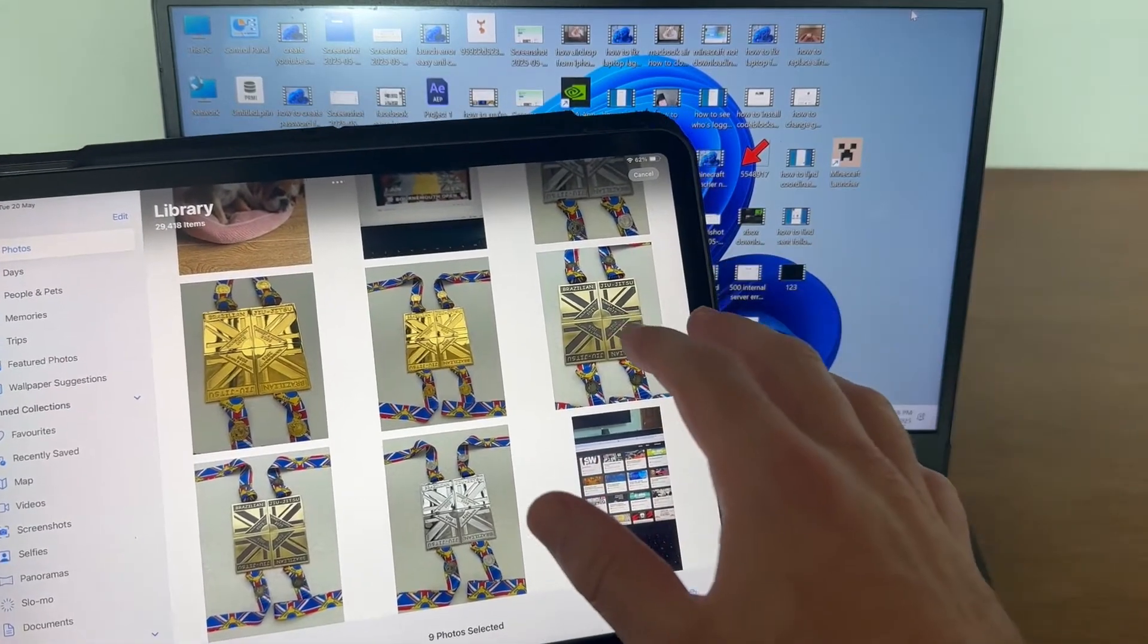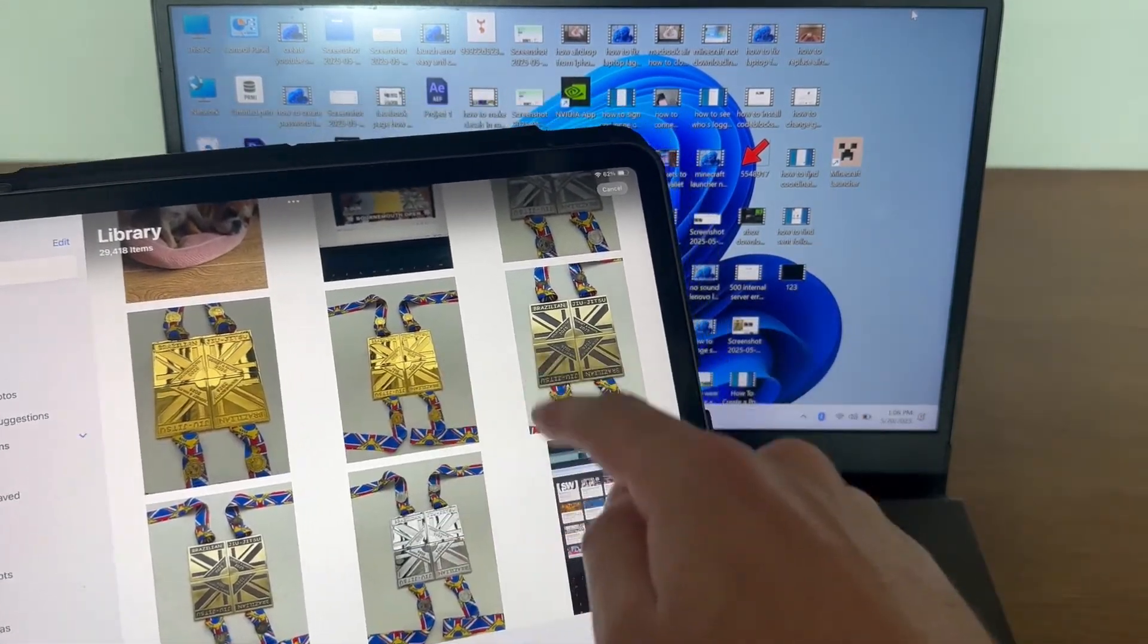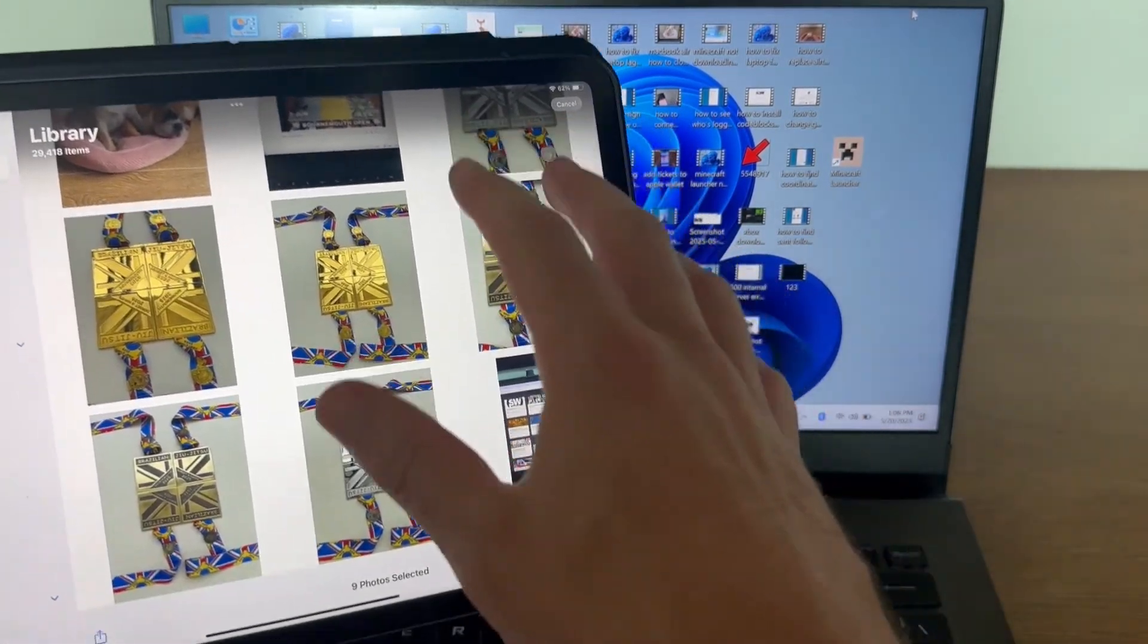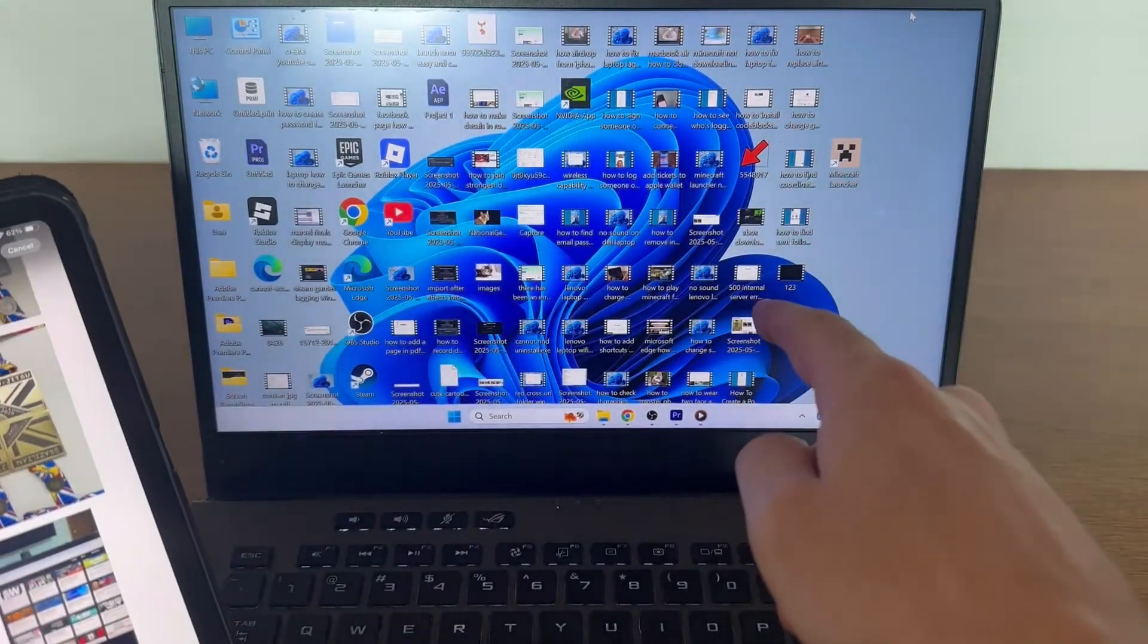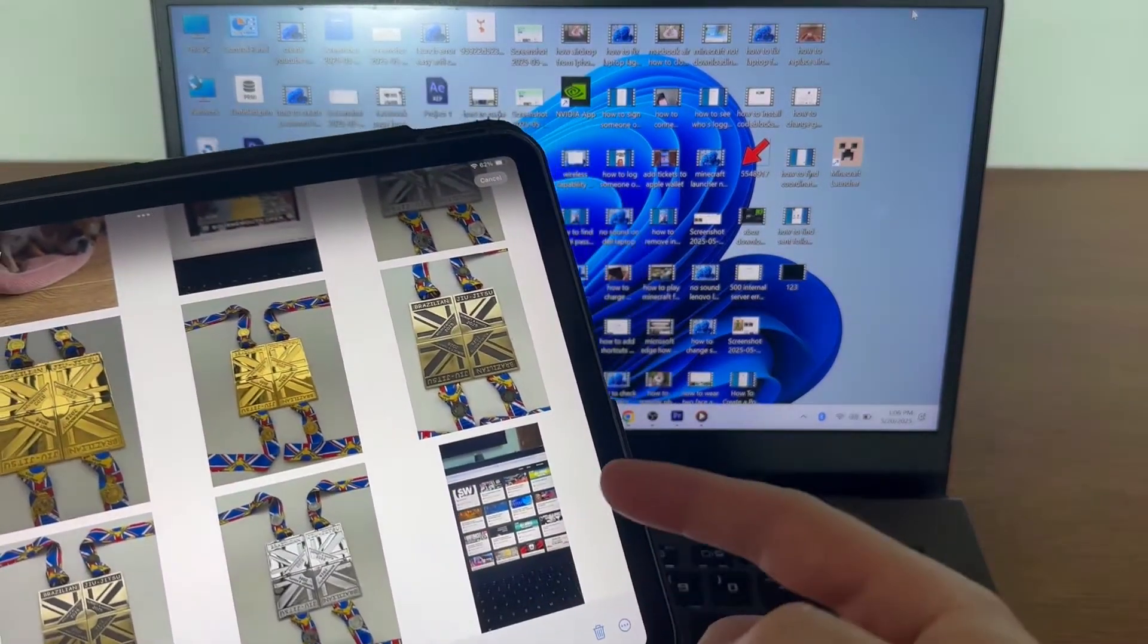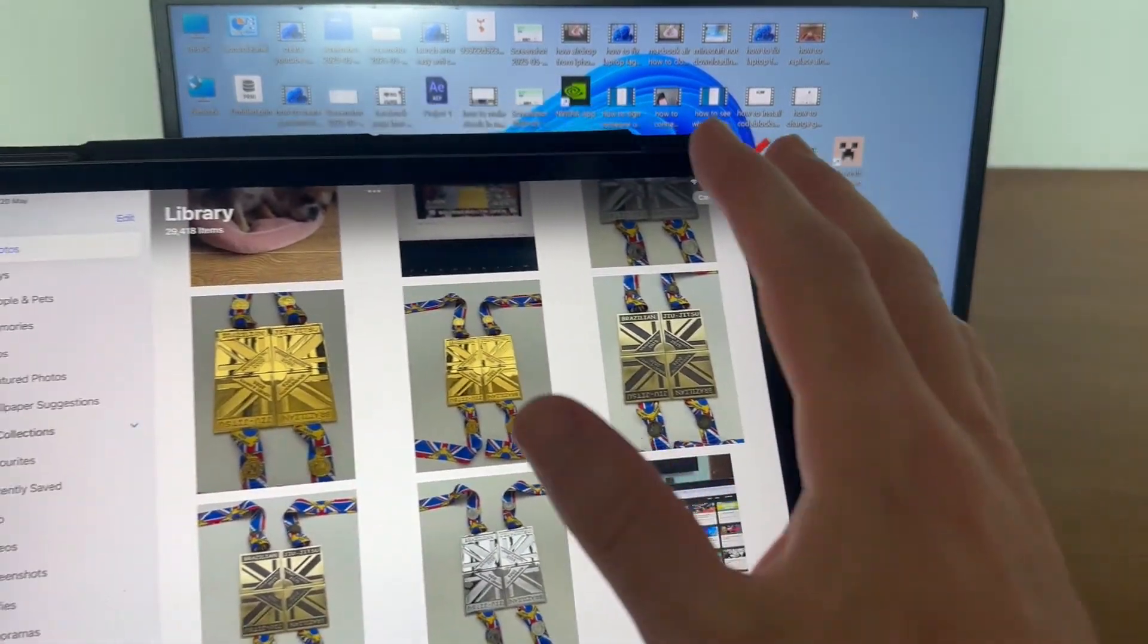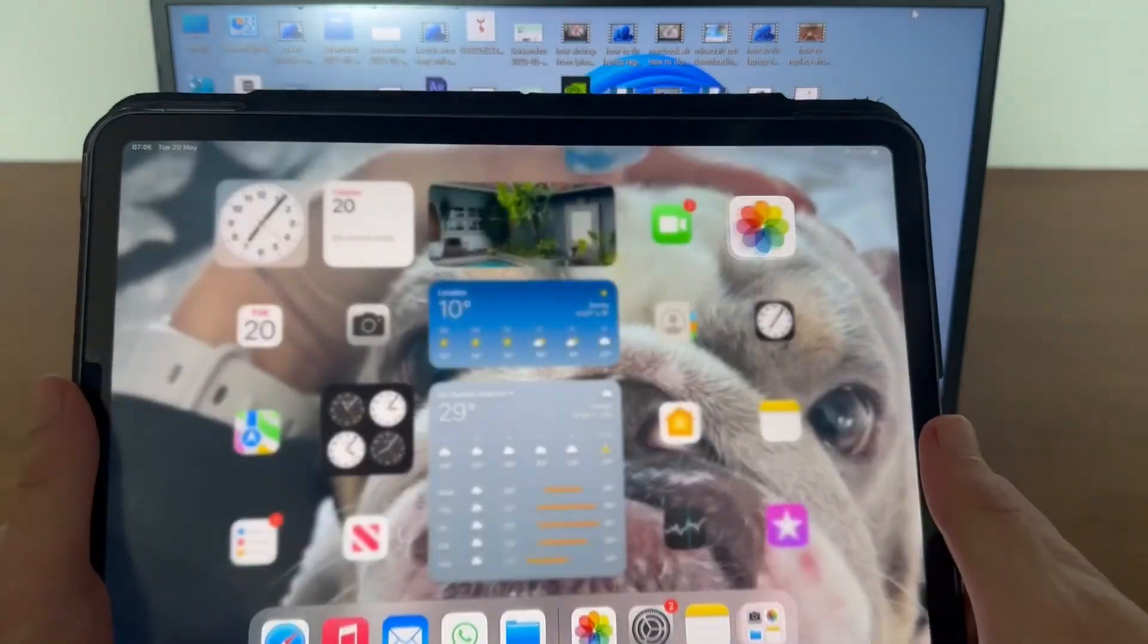In this video, I'm going to show you how to transfer photos and videos from your iPad to your Windows computer. You don't need a USB cable to do this; we can do this directly from the devices themselves.